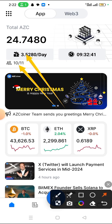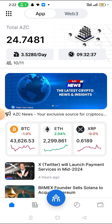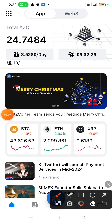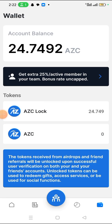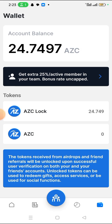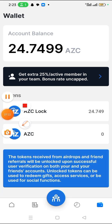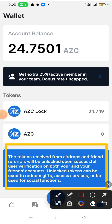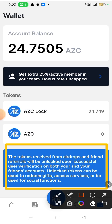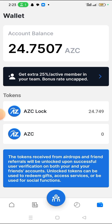You should know that the supply is very limited — it's not much. This is how your wallet looks. As you can see, AZC is still on lock. When it's on lock, that means we can't use the token to do anything yet. They write here that tokens received from airdrop and friend referrals will be unlocked upon successful user verification on both your account and your friends' account. Unlocked tokens can be used to redeem gifts, access services, or be used for social functions.